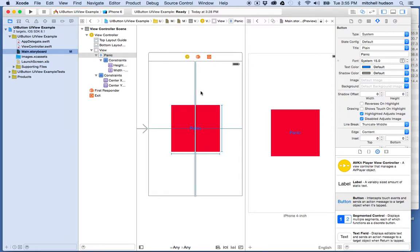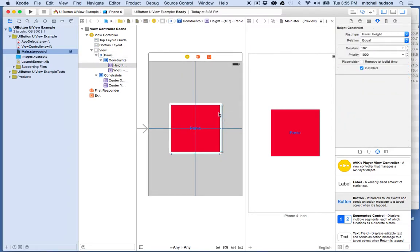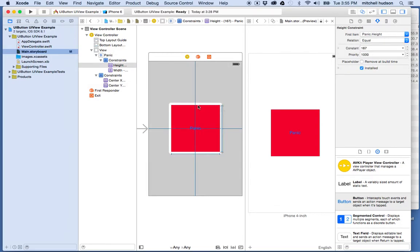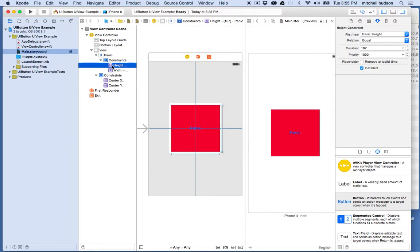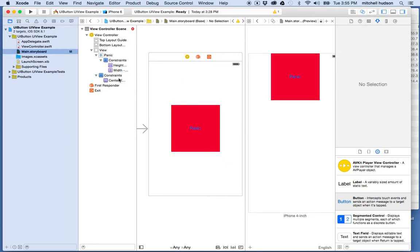Let's take a quick look at the constraints themselves. Each of these blue lines here represents a constraint and you can actually click on them and select them. When I click and select these, you can see they become highlighted on the list here. If I click on this one, this is the height constraint. If I click on this, this is the width constraint.